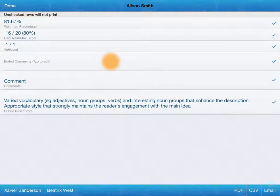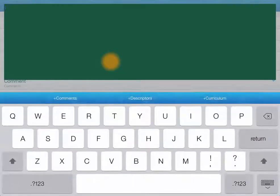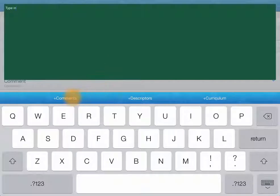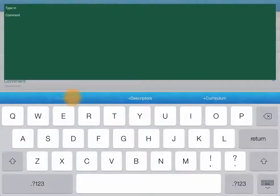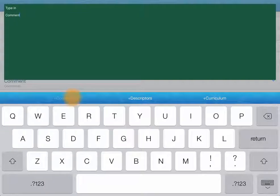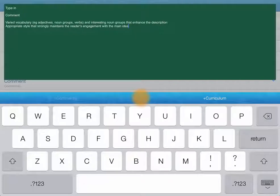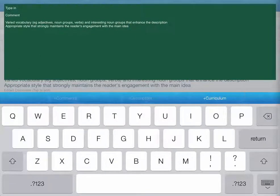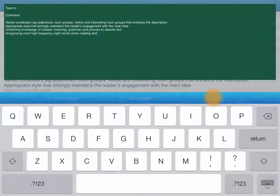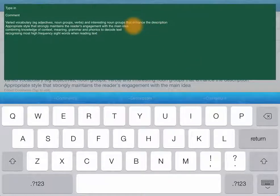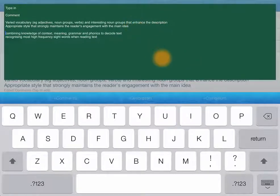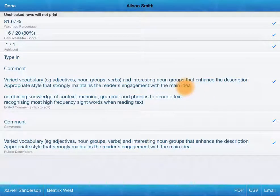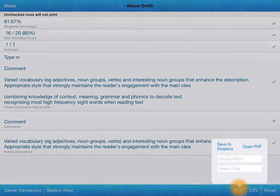Now, this edited comments. If I tap on edited comments, it allows me to type in. I can also add the comments from the assessments within the report. So you can see I chose to write comment, very meaningful. Add descriptors. So that's from the rubrics. And if I tap on curriculum, it adds in the curriculum links that I put into that subject. So then, I want to go to PDF.